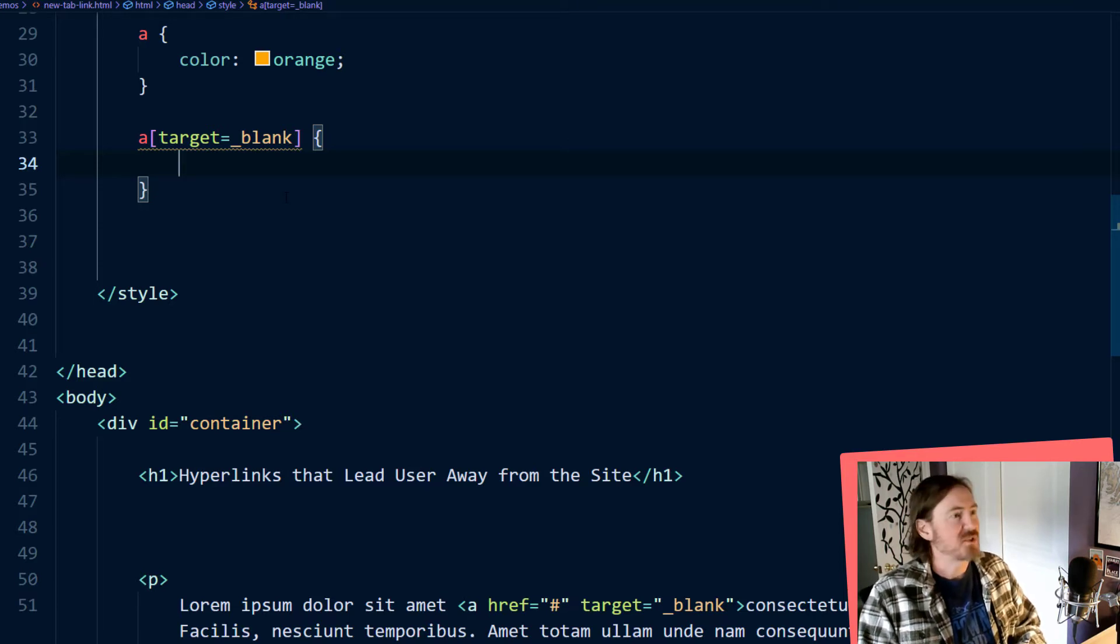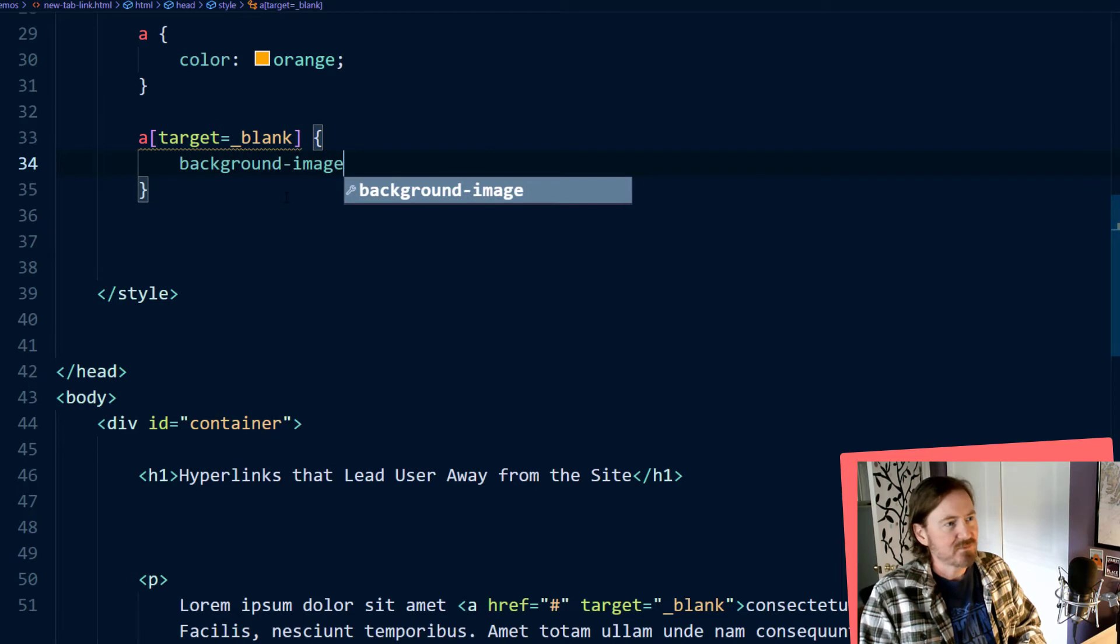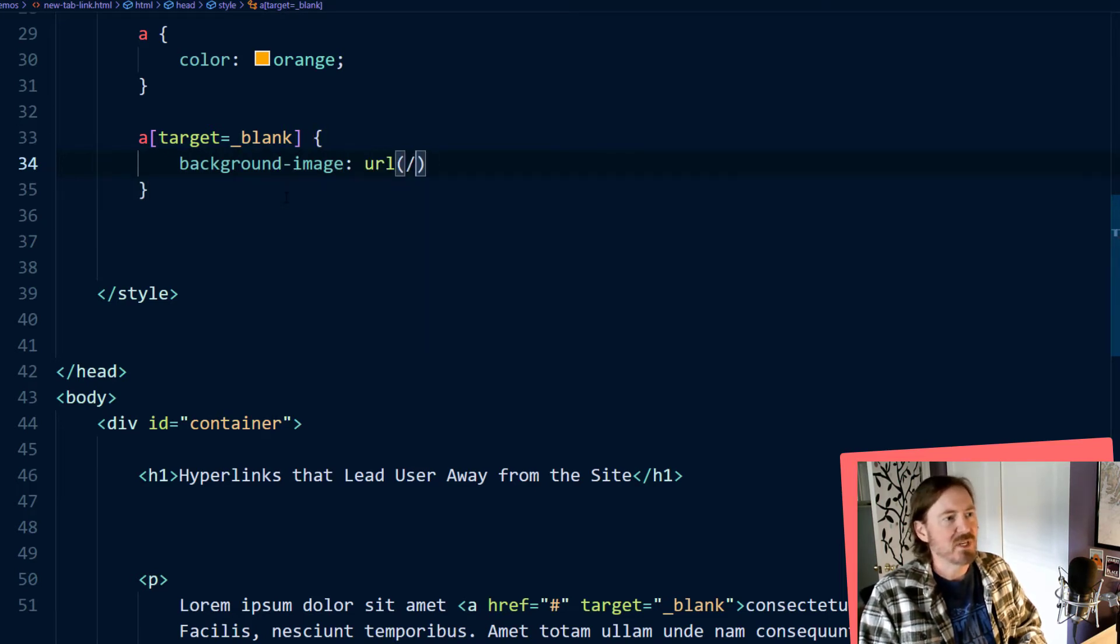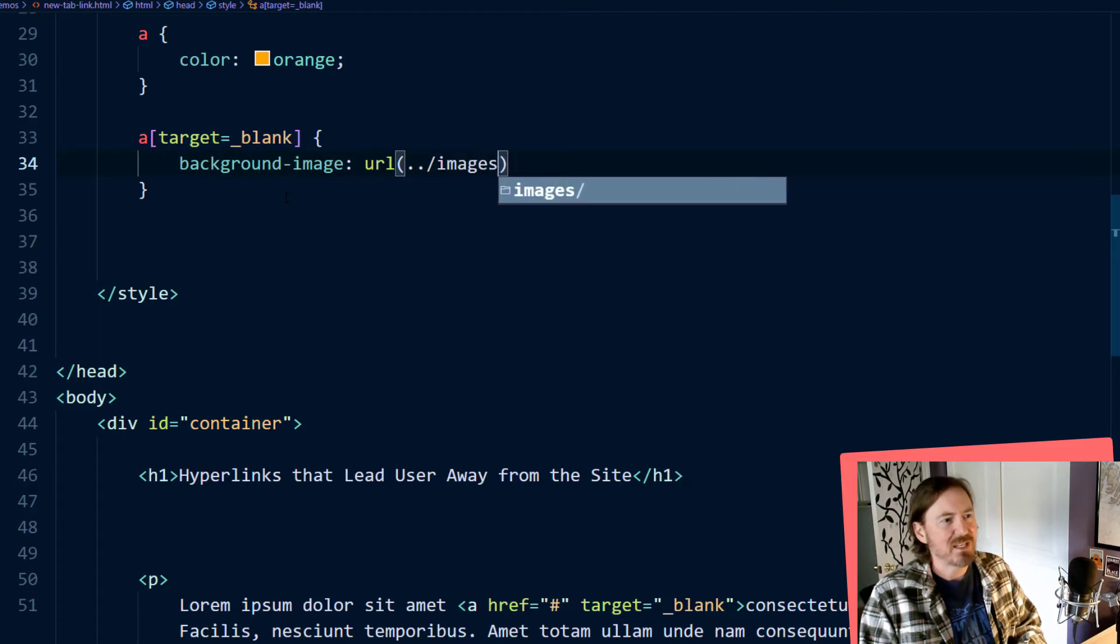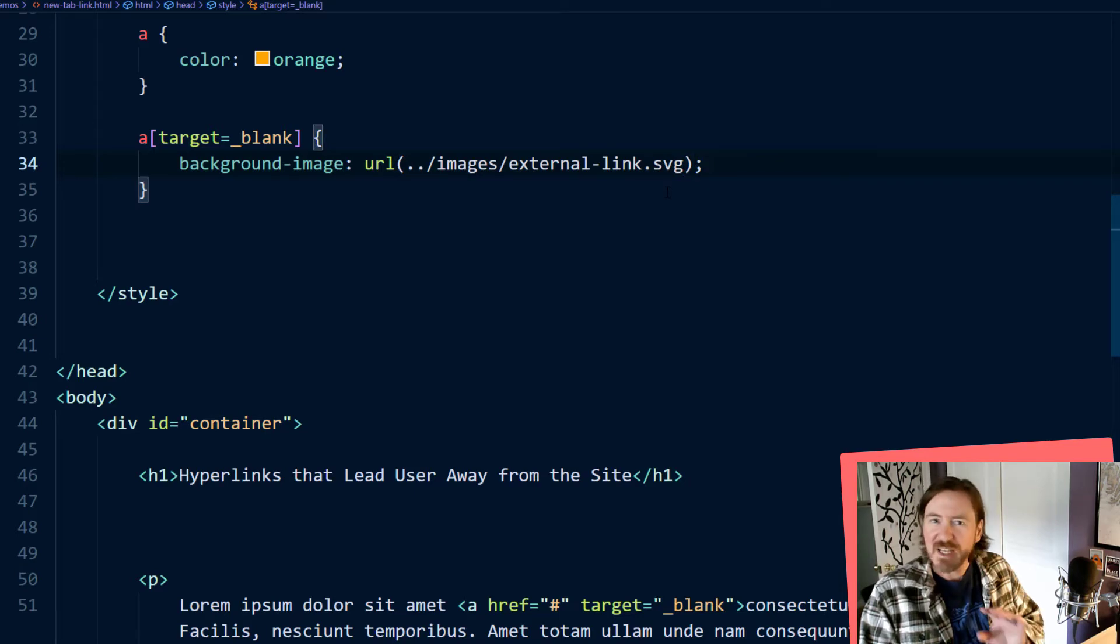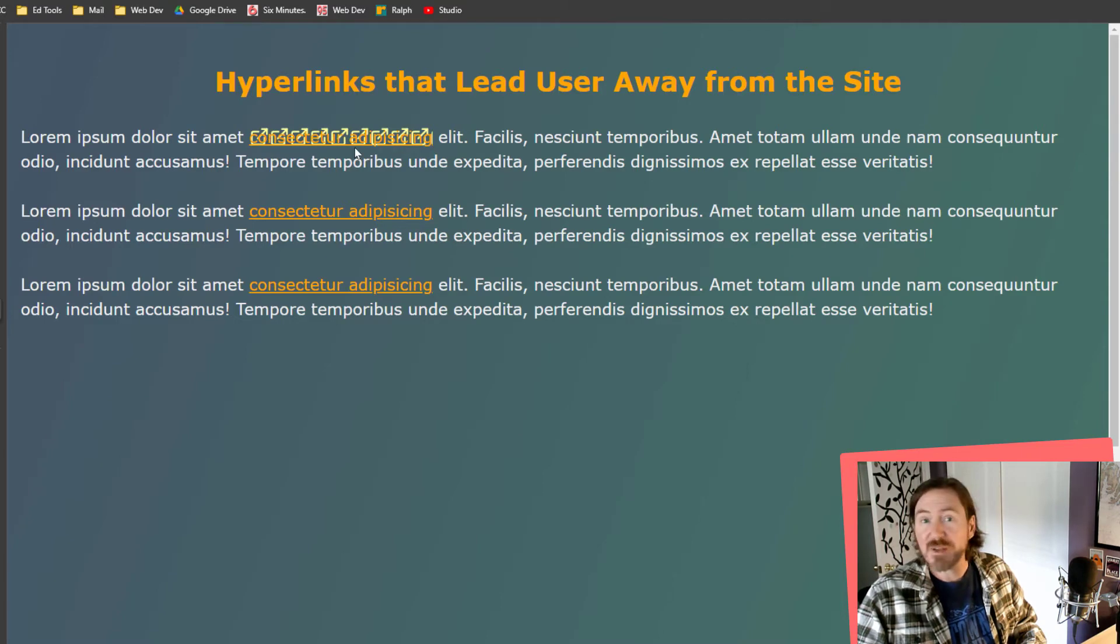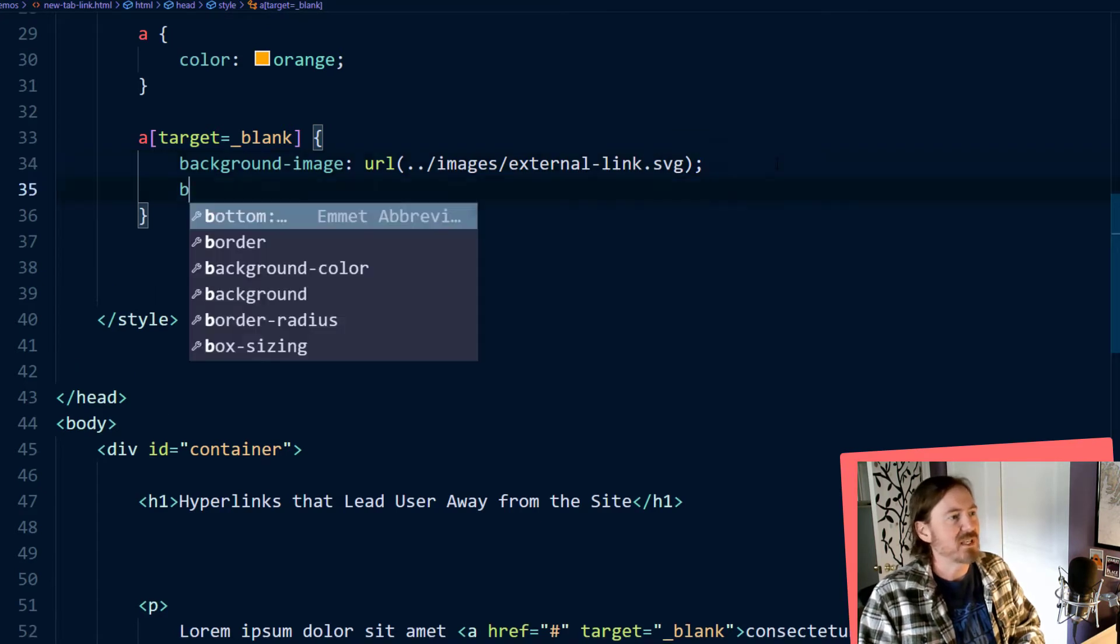So what do I want to do with that? Well let's see. I want to certainly give it a background image. Now my background image is stored. Let's go up one level. It's in my images folder and then it's my external link SVG image. Okay so I've got that background image displayed. In fact that should be enough that we could even see it. And sure enough it looks pretty messy but that background image is behind that hyperlink. So let me go ahead and do a couple of other things here.